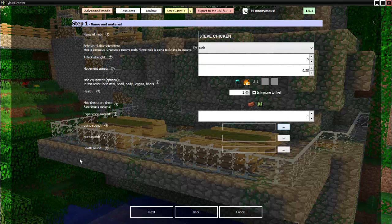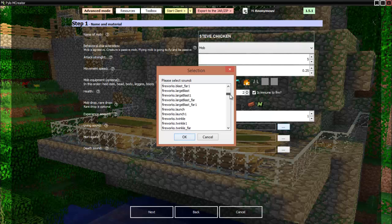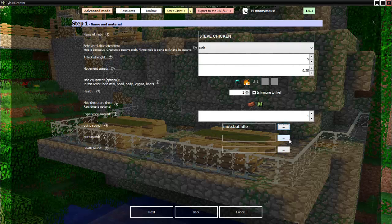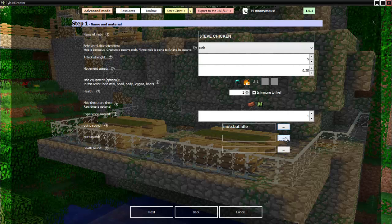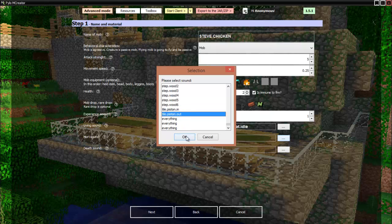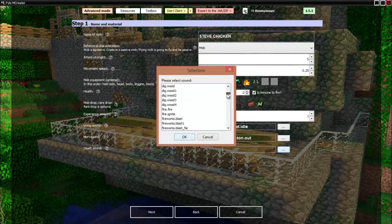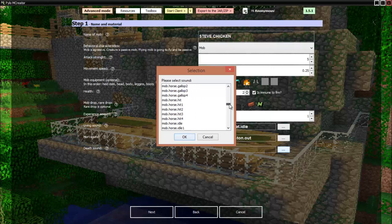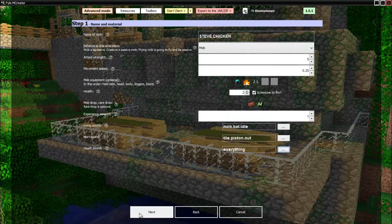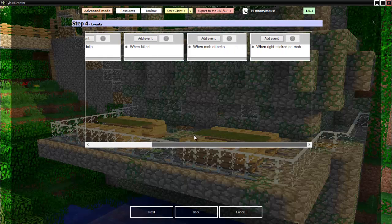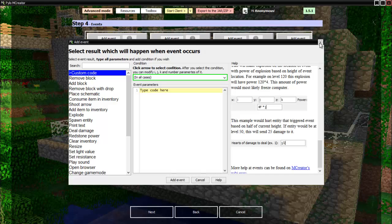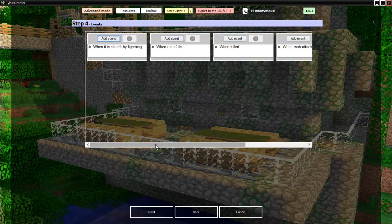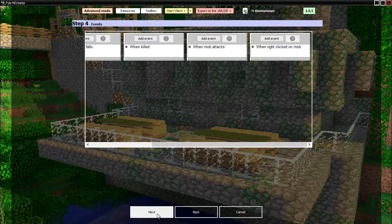Living sound, this is the sound when it's alive, it just makes while it's walking around. I don't know, it'll be bat idle, that needs to be a show like American Idol, bat idle. Hurt sound, this is when it takes damage. When it takes damage it'll sound like a piston going out, and when it is dead I want to find an explosion. I'll just put everything, it'll sound like everything. And these are events that you can do when stuff happens to it. Say you want to change into another mob when it's struck by lightning, well when it's struck by lightning you can do that. Don't want to go into anything too complicated here, so I'll just show you. I think in one of my other videos I've gone over what these do so you can check that out.